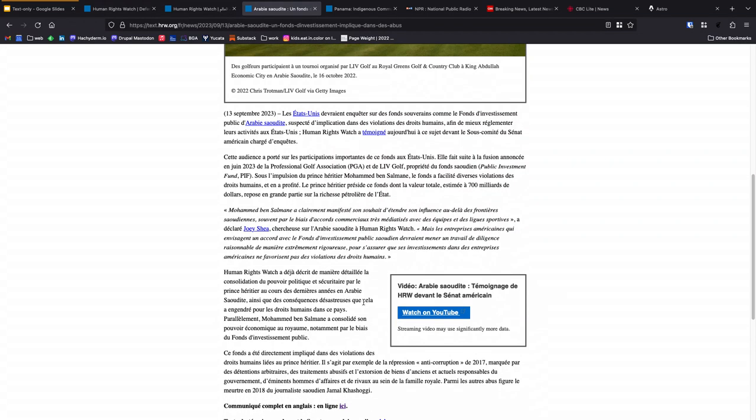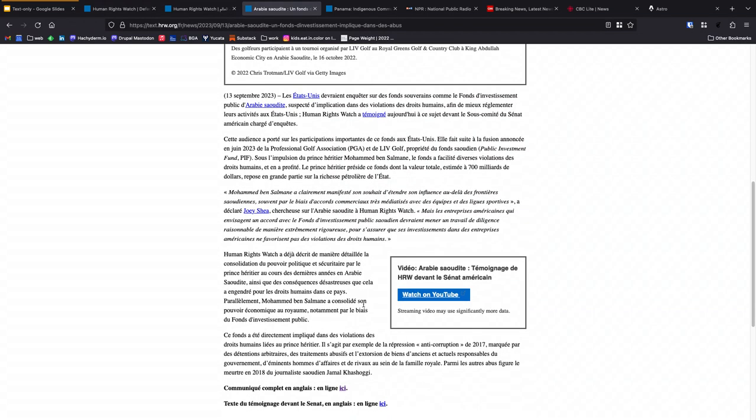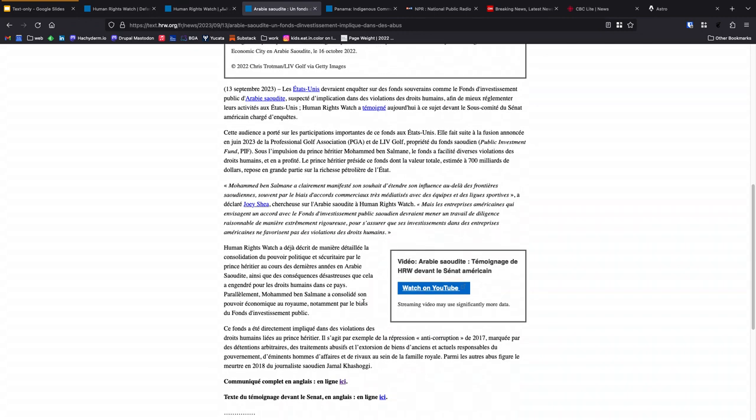When there are embedded things like YouTube videos, we can choose to watch those. There's no way I can reduce the size of the YouTube video, but at least you have some warning before you go and watch that on YouTube.